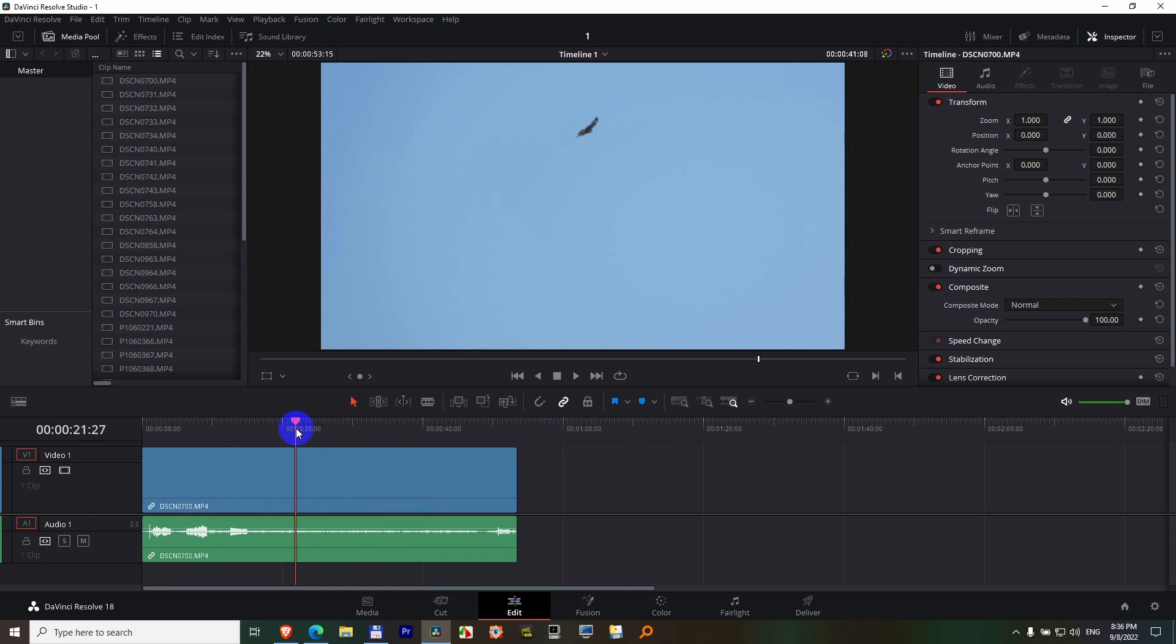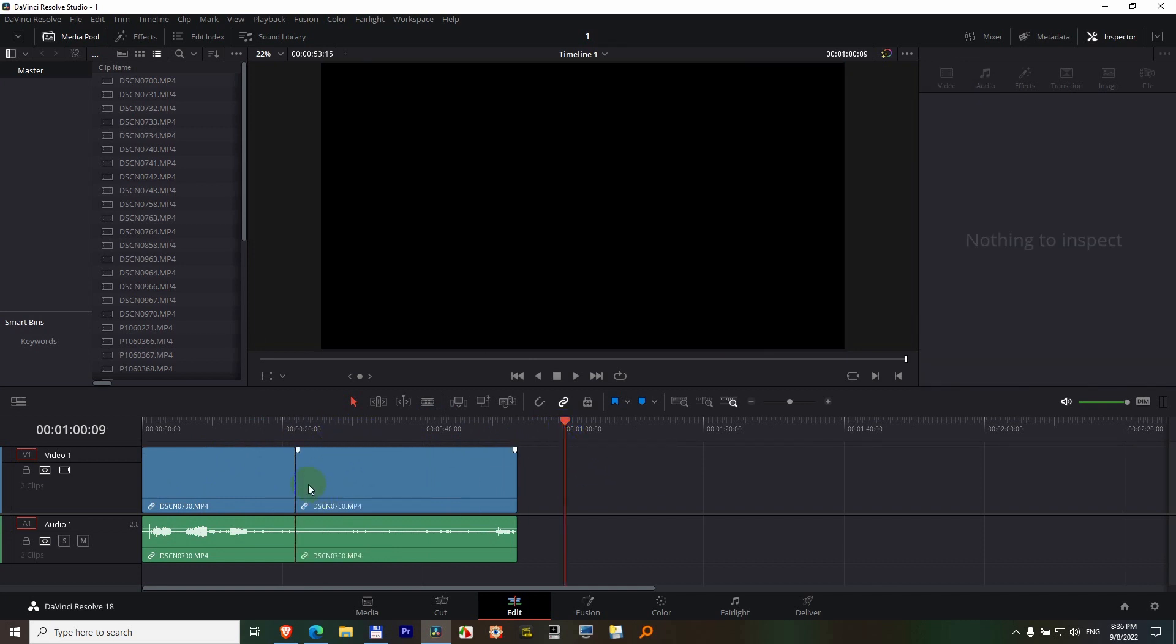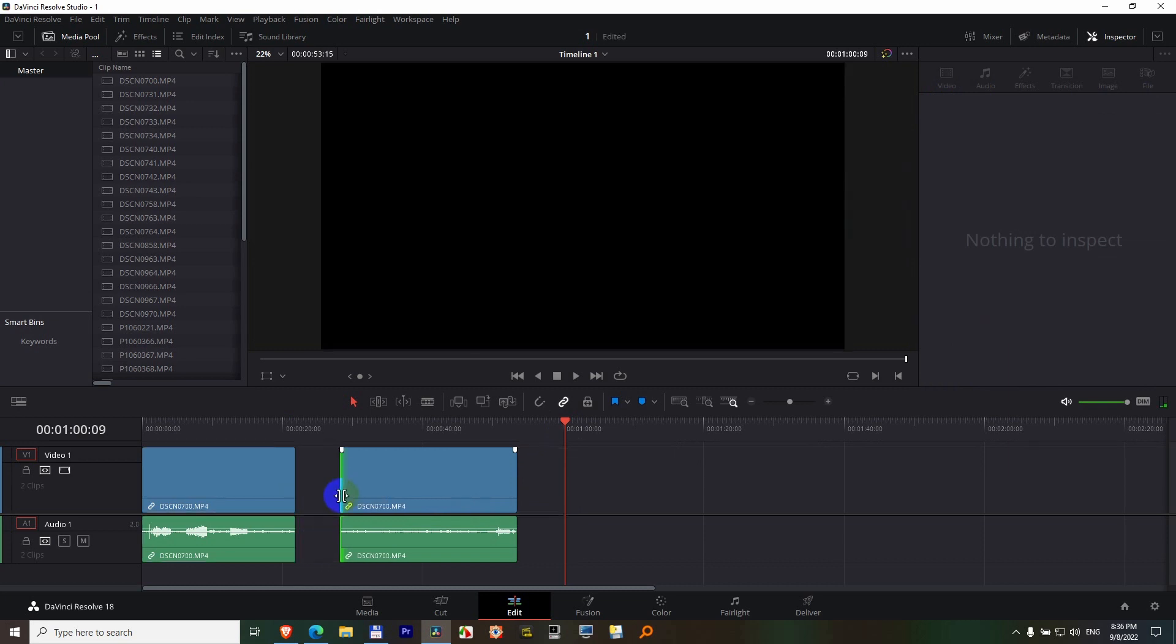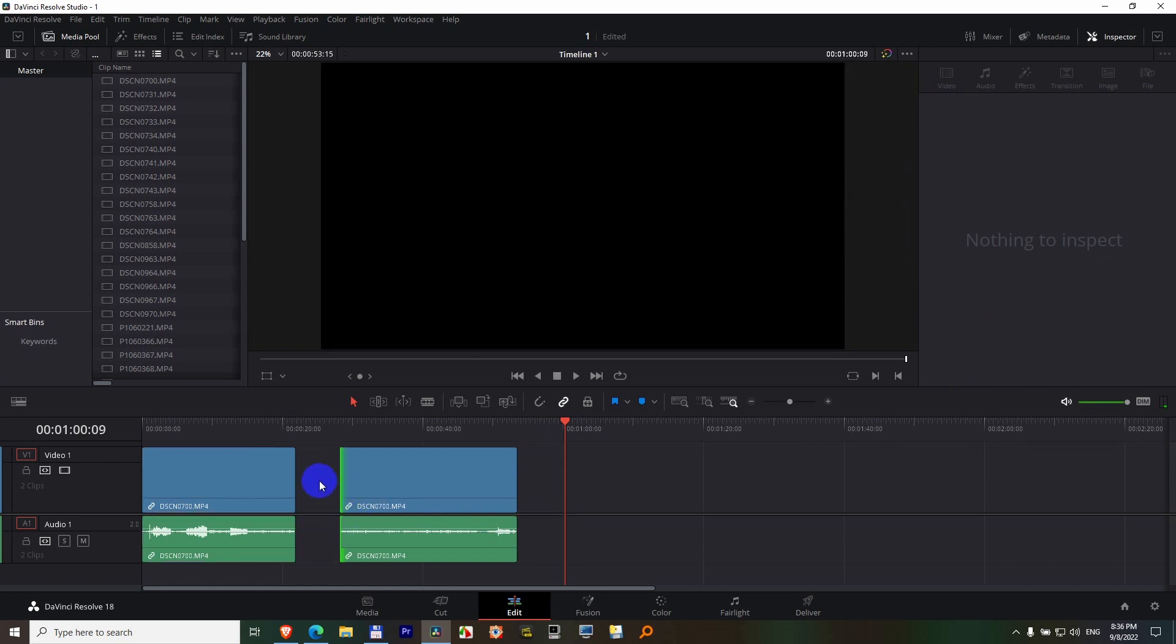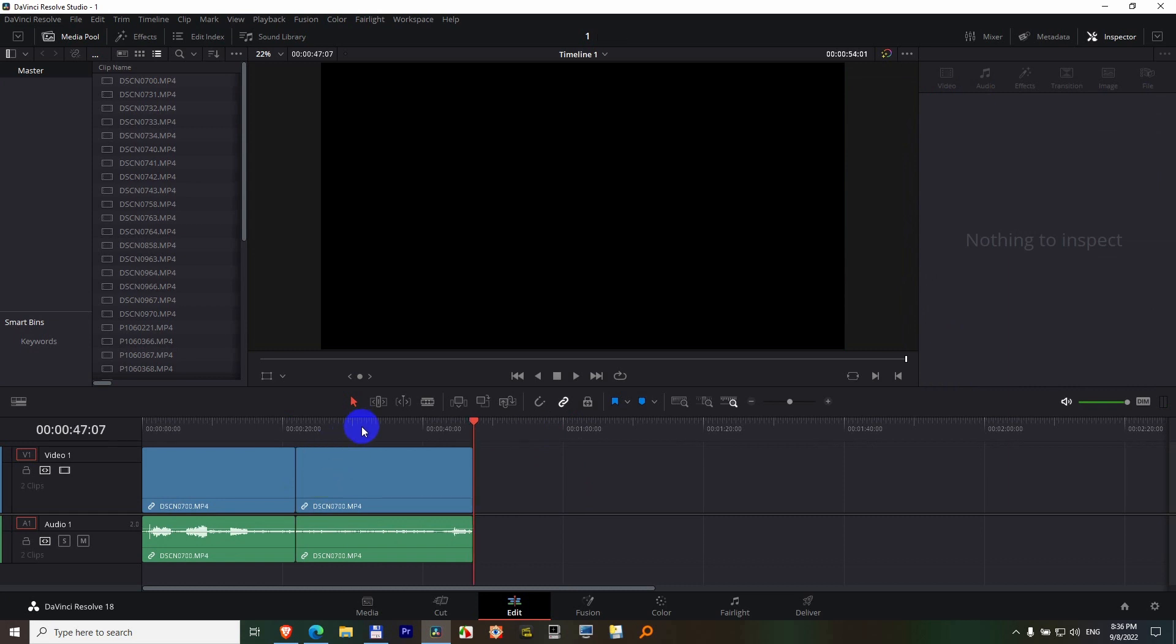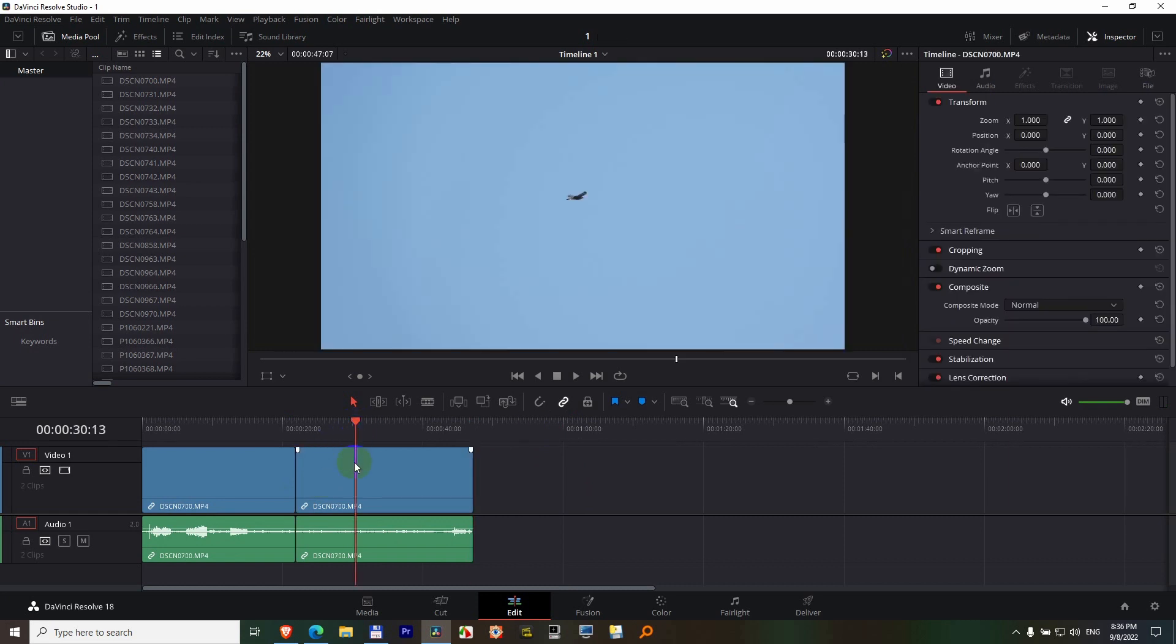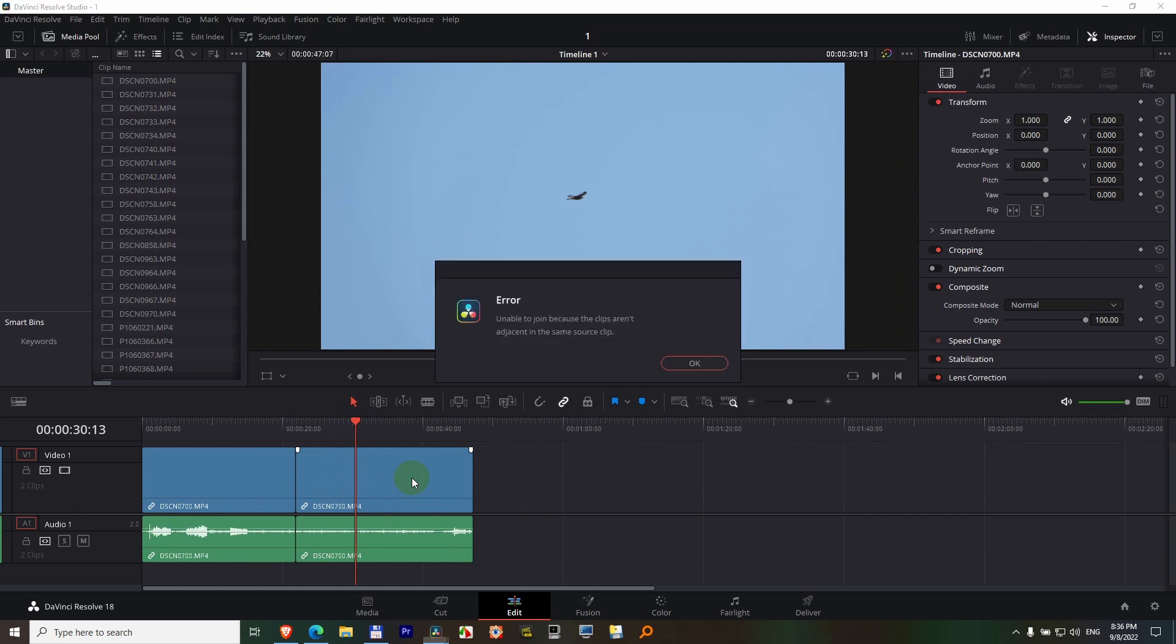Now let's make it a little different. Ctrl+backslash to split it, then I'll trim it a little bit and delete that empty space with the Delete key. Now if I place my playhead there and Alt+backslash, I get an error message: Unable to join because the two clips aren't adjacent in the same source clips. Adjacent means continuous, so it's not continuous because I cut out a portion of it.